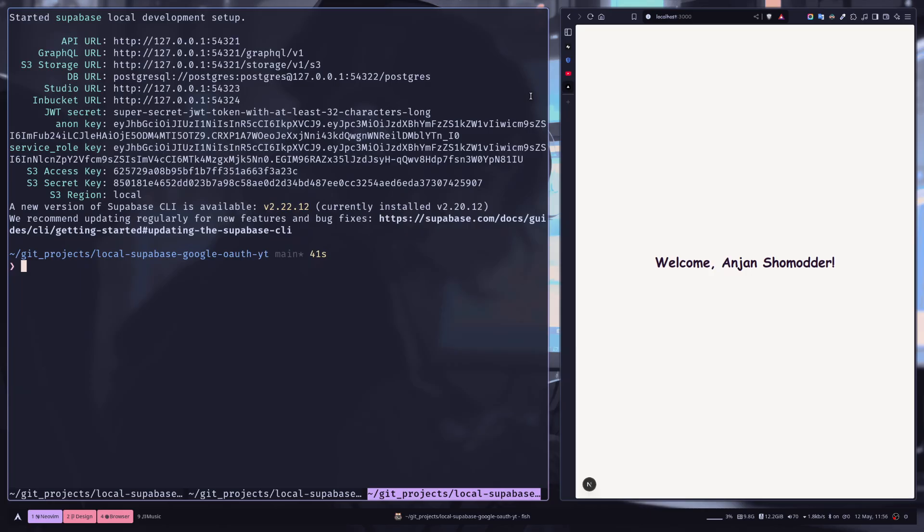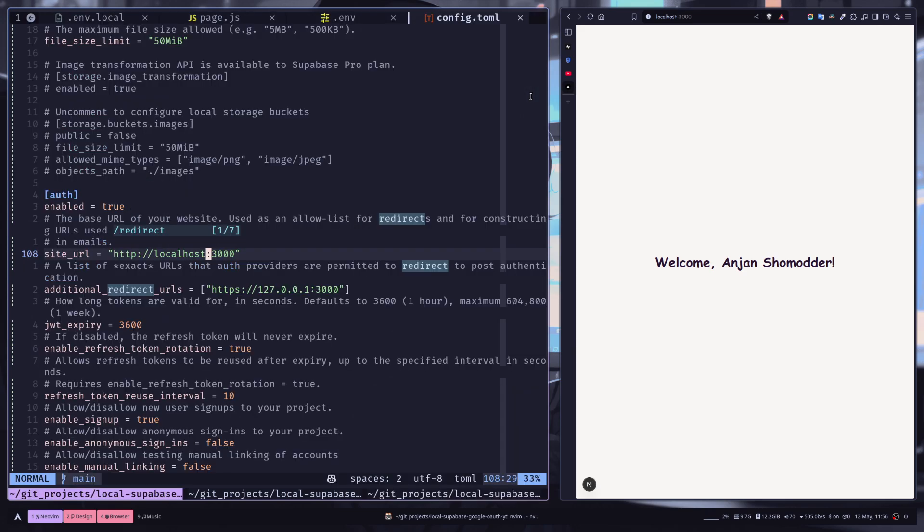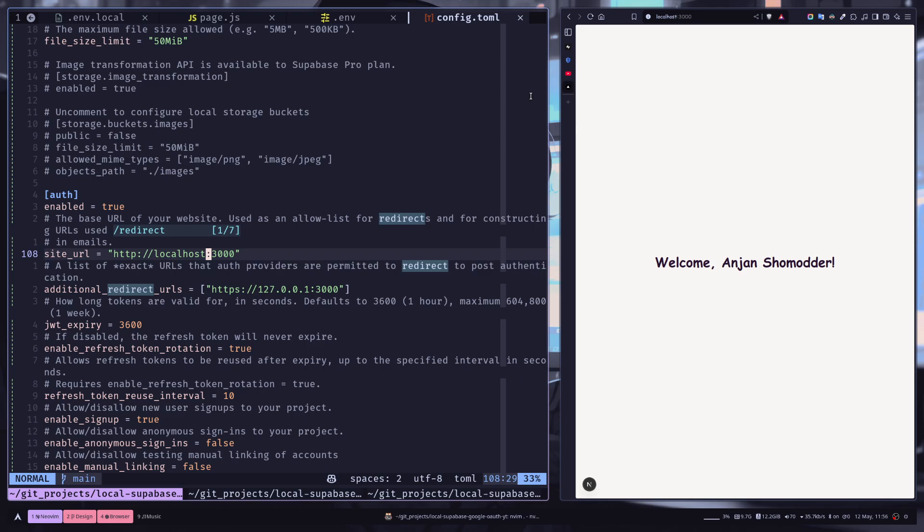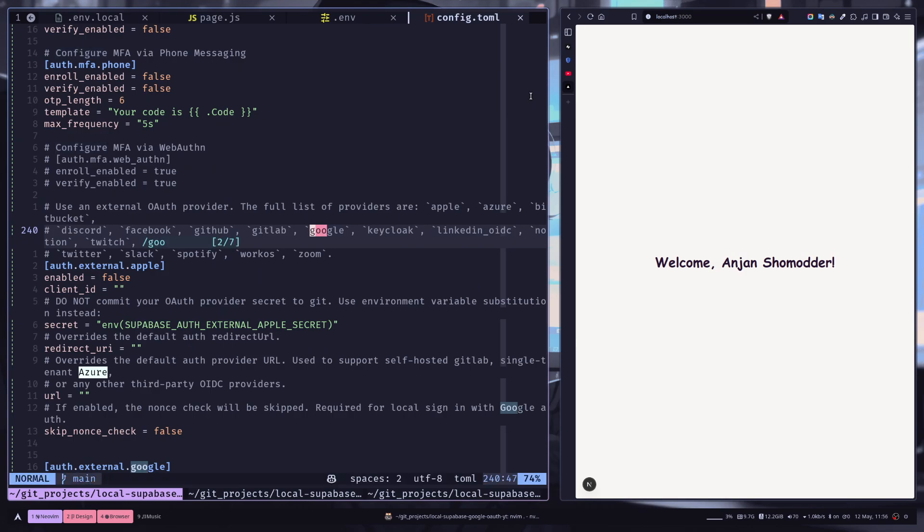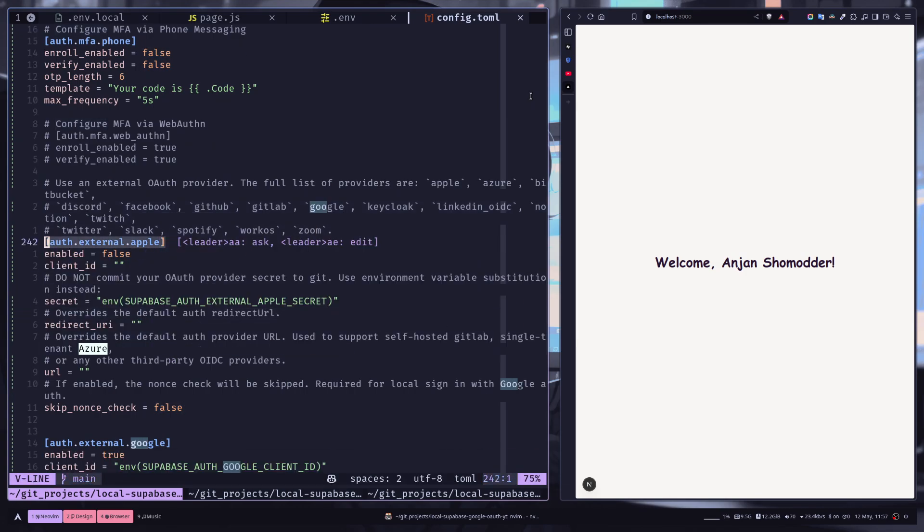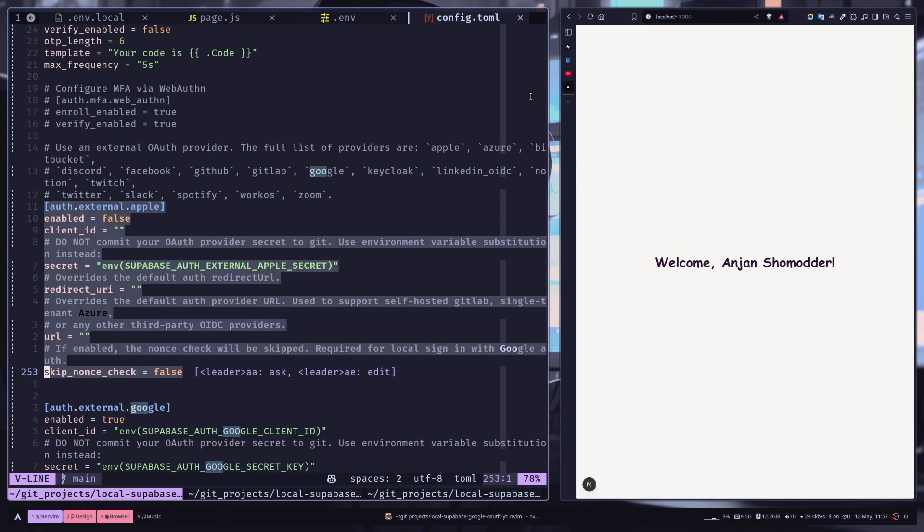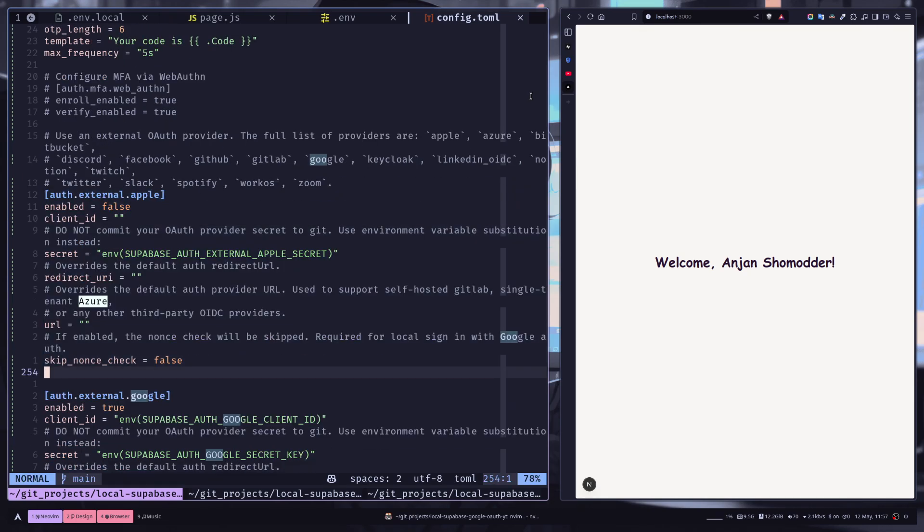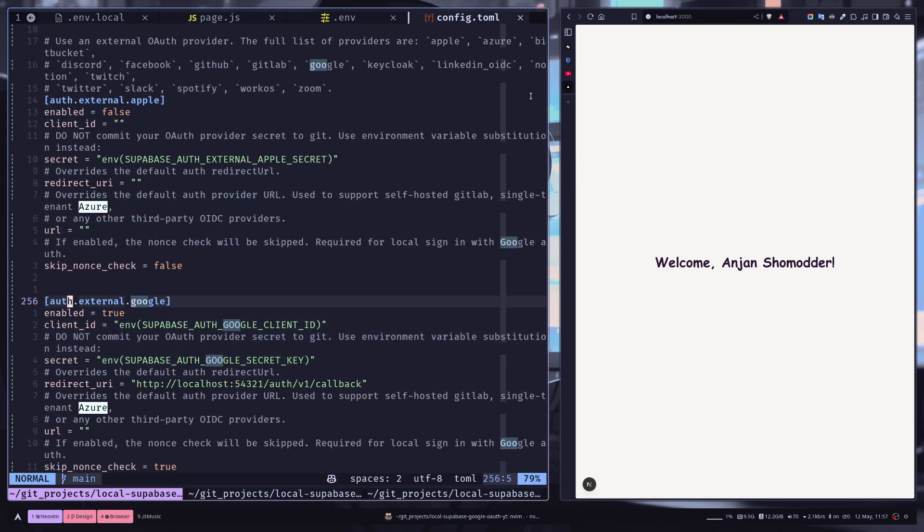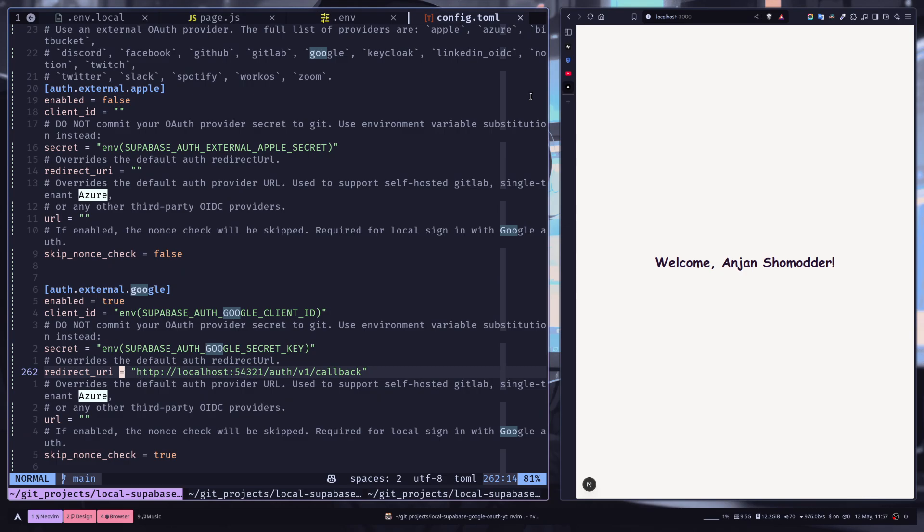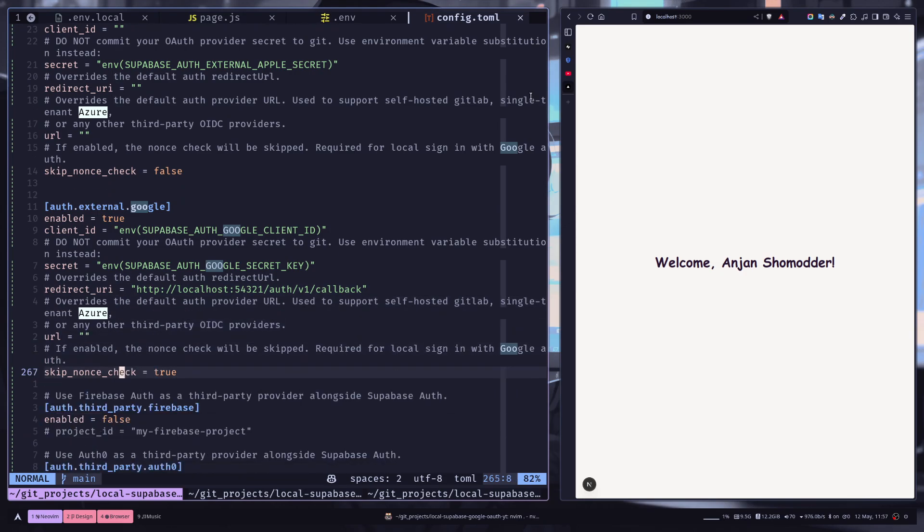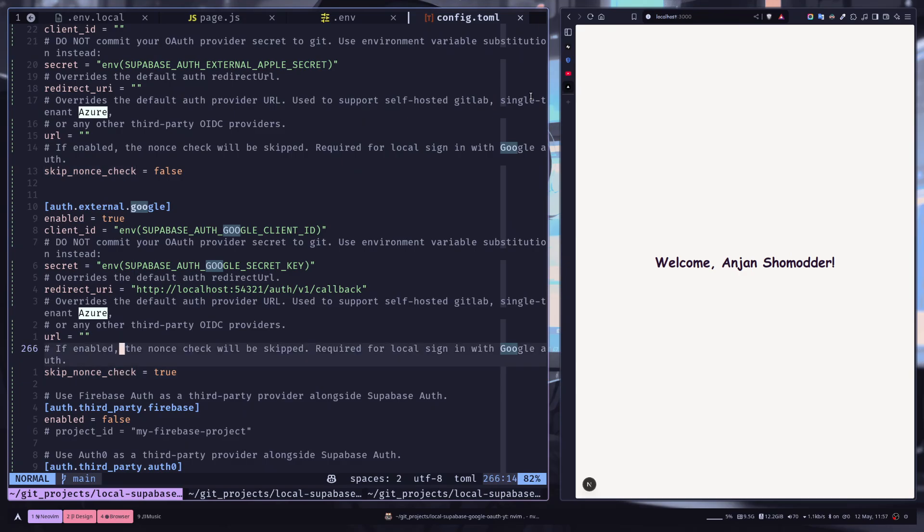So let's just recap what you need to do in the config file. So go to the auth section and here change the site_url to localhost:3000. Just search for word Google, and you will see this auth section. Just duplicate the example code and change the name to Google and make sure it is enabled. Then add the client_id and client_secret, the redirect_uri localhost:54321/auth/v1/callback, and skip_nonce_check is true. And you should be good to go.